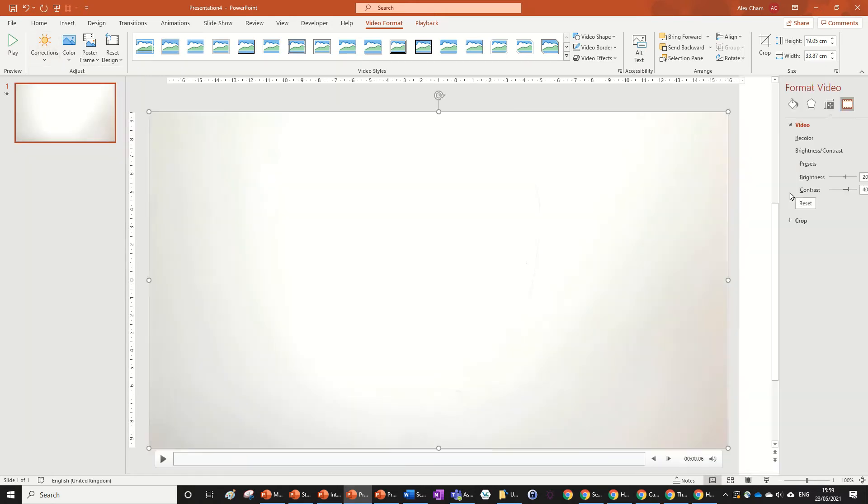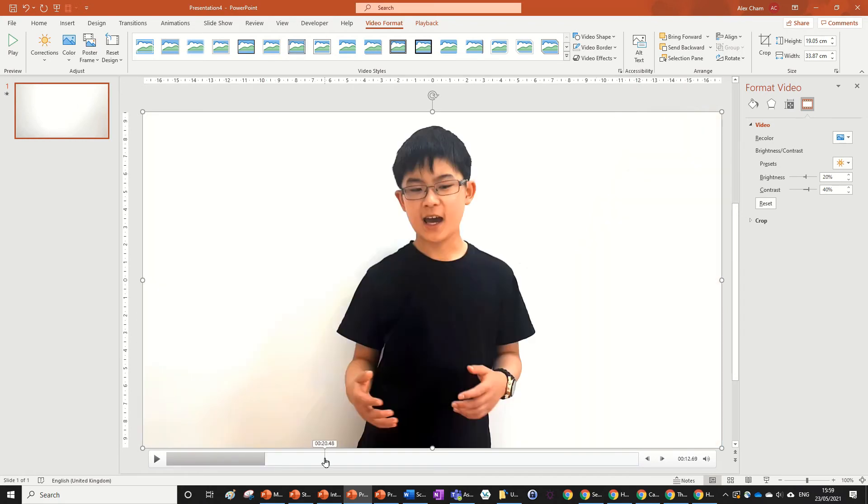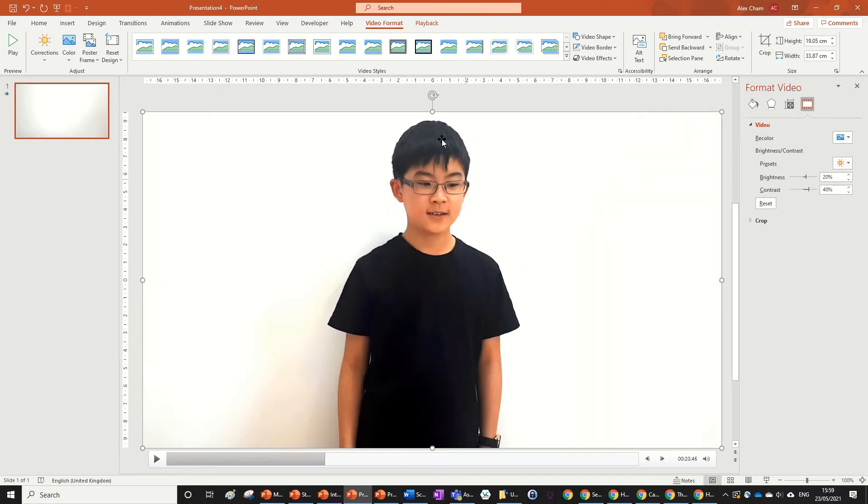You can change the corrections here using the brightness and contrast tools, but this is good for me. As you can see, I've got a white background and good lighting and that looks really nice.